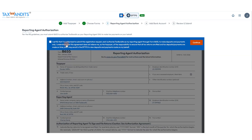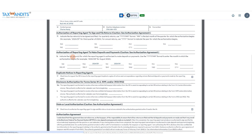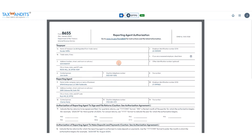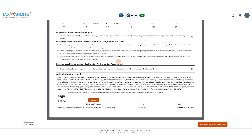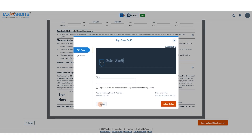Then you can certify that you're authorized to submit this request and that you authorize Tax Bandits to be your reporting agent through Form 8655 to make these payments on your behalf. You can review all this and then at the bottom click to sign.